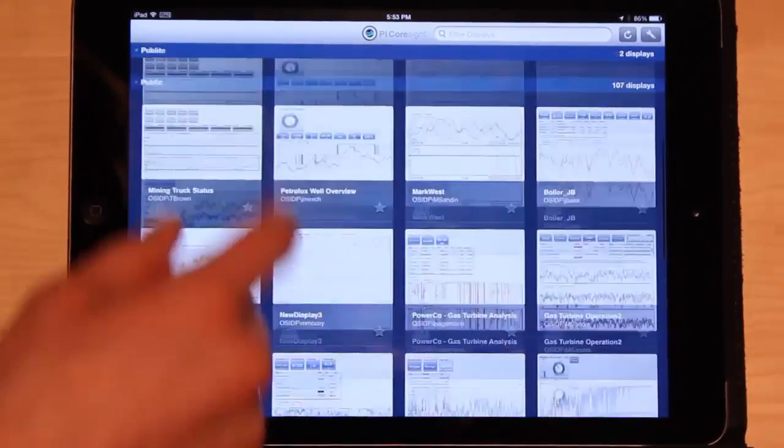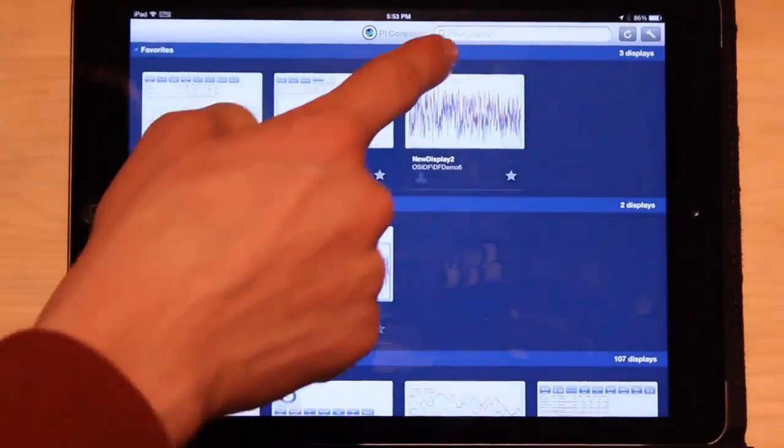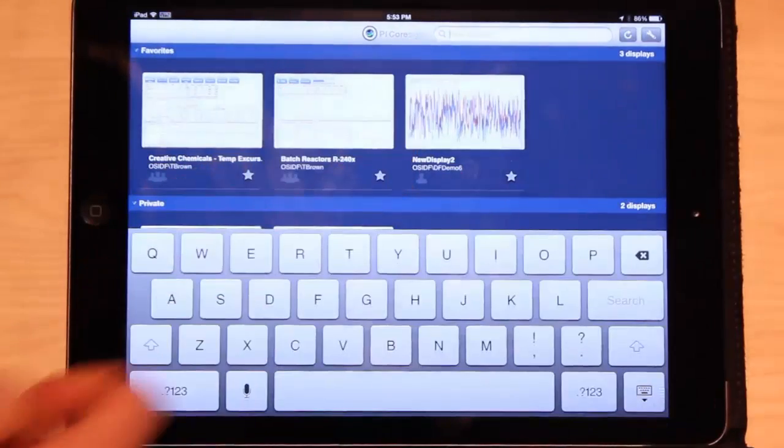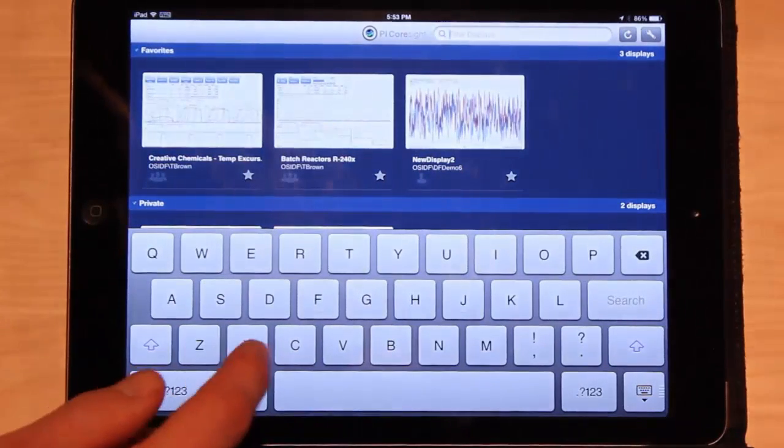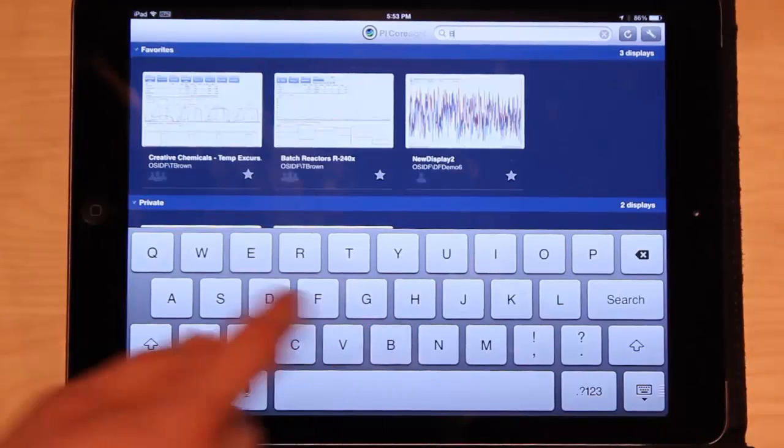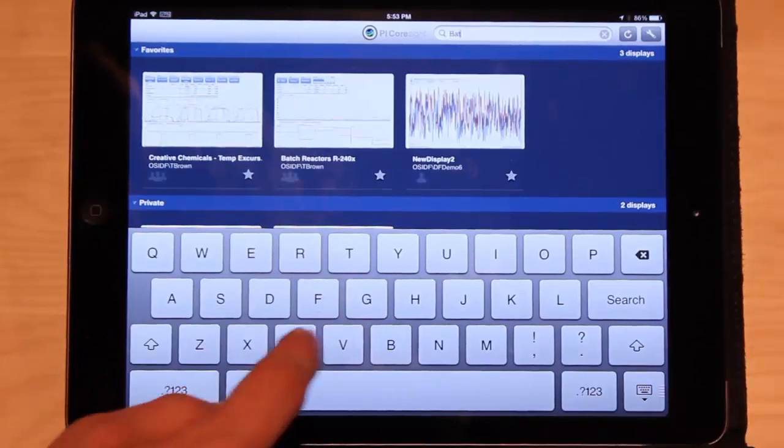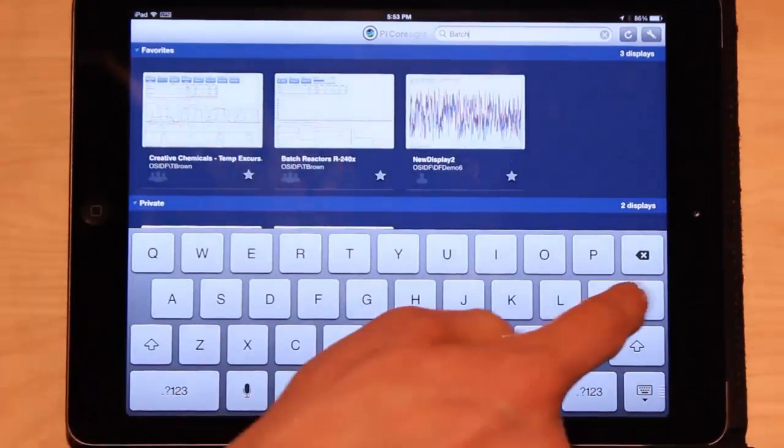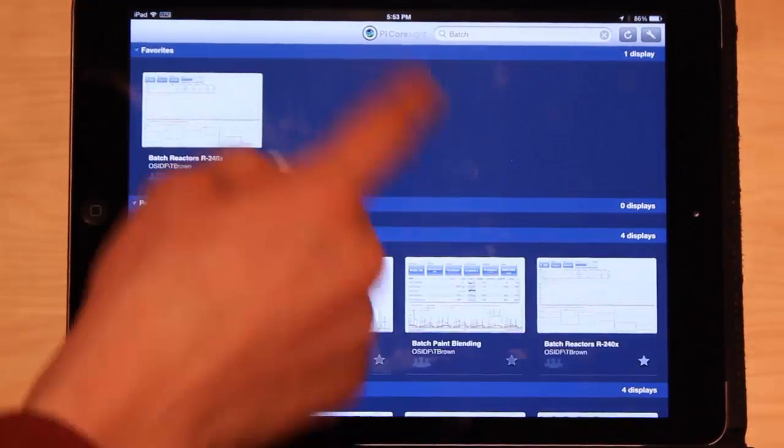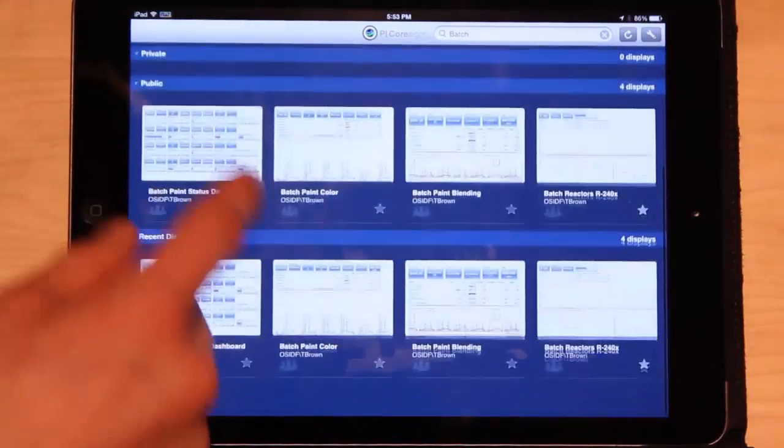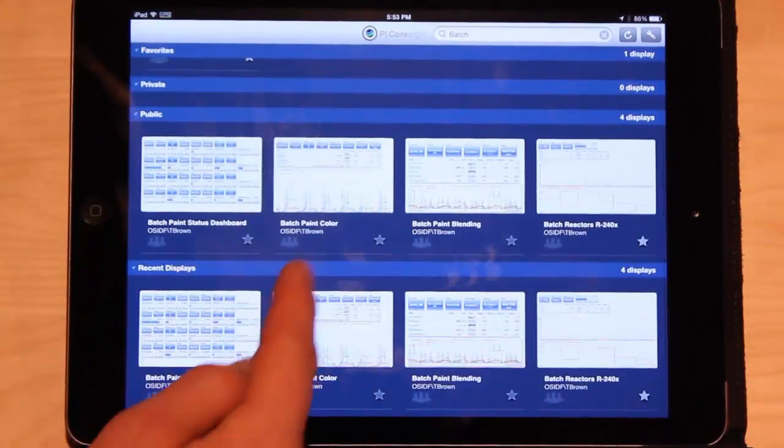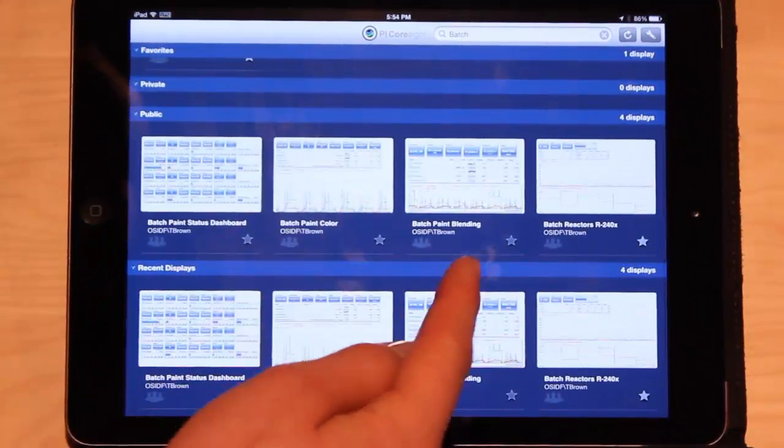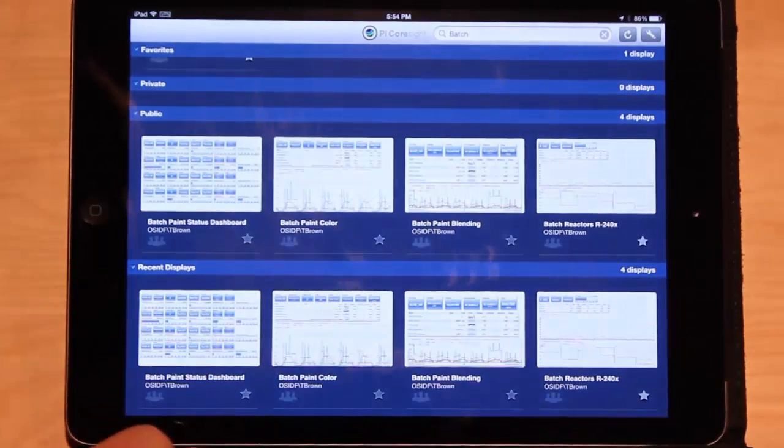If I want to search for certain displays, I can click the search icon here and search for a particular display. So let's say I want to know all the displays with batch in the name. So I searched batch and now all my displays are filtered. So only displays that have batch in the name, batch paint color, batch paint blending, will appear.